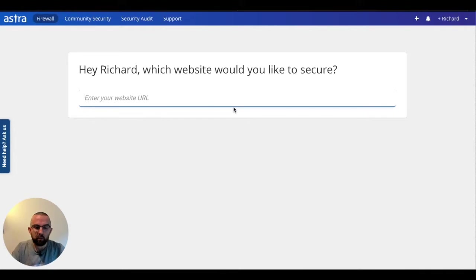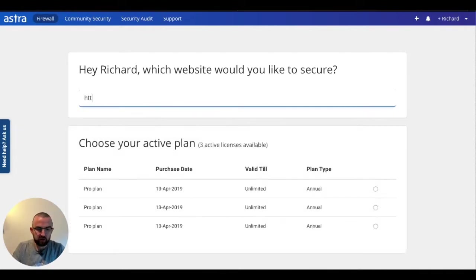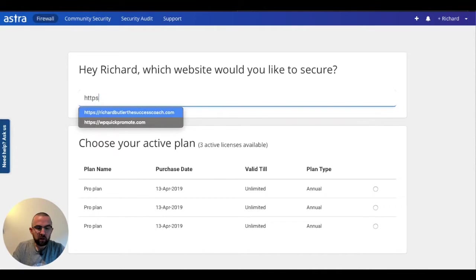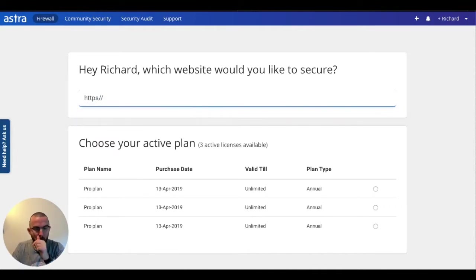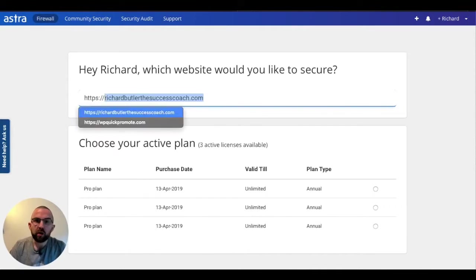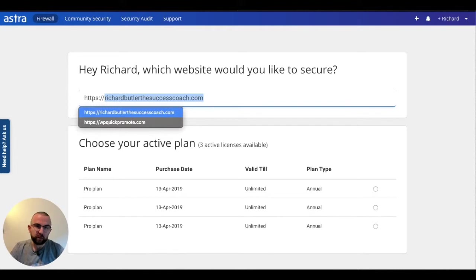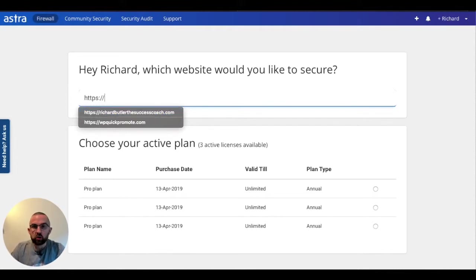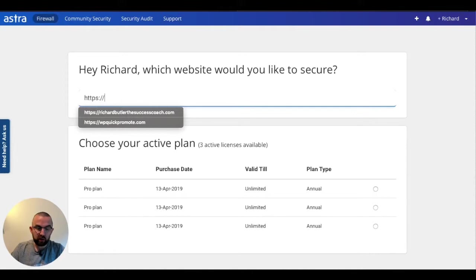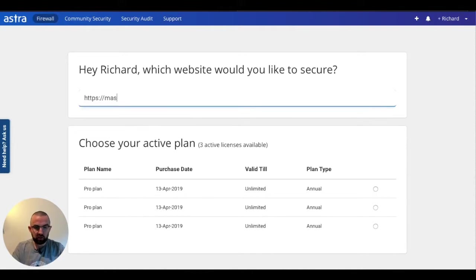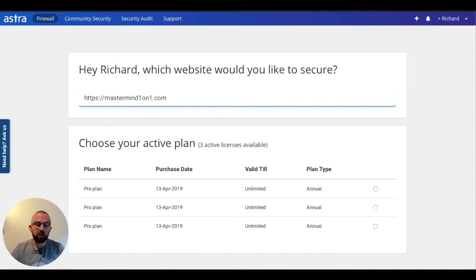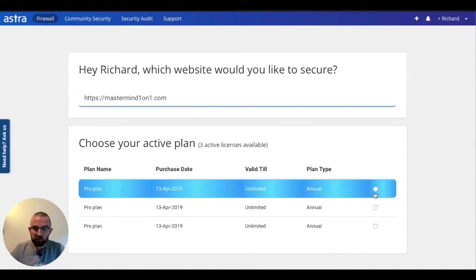I decide on my site and I'm going to put in the URL. Now you'll see that with the code that I have, I have three activations for three websites. What is the site that I want to put in? Well that's up to me to decide. So I'm going to call it mastermind1on1.com which is another website that I have.